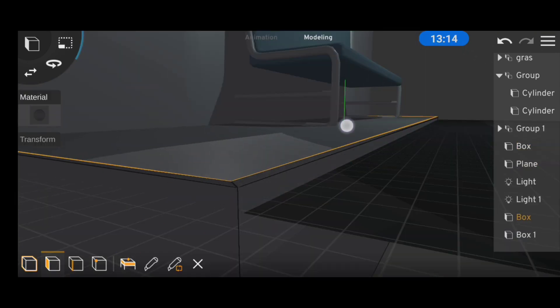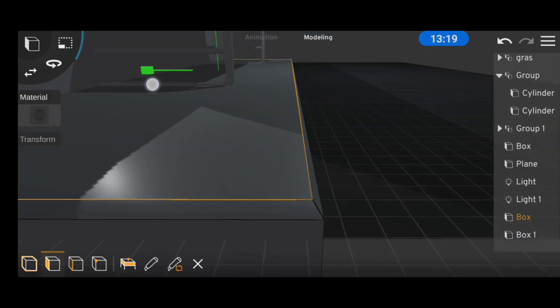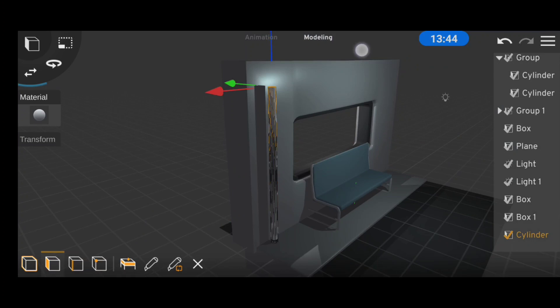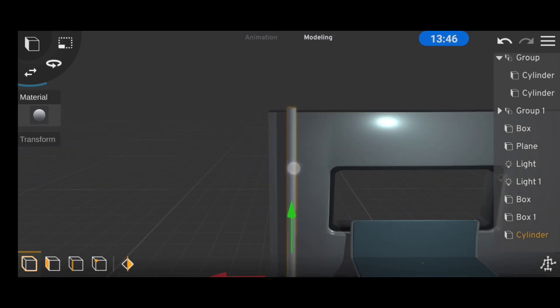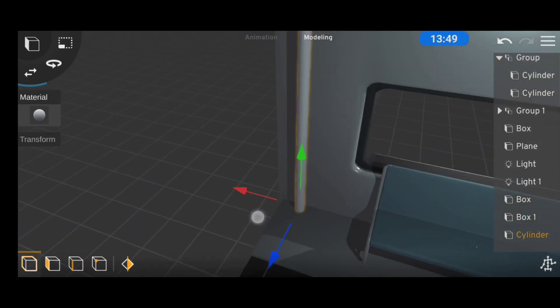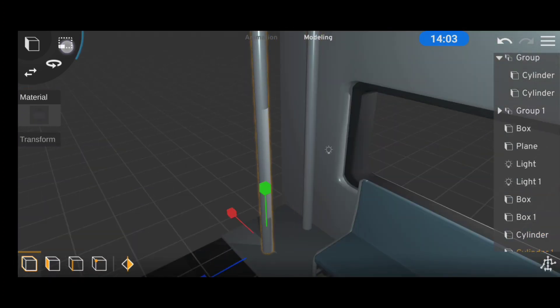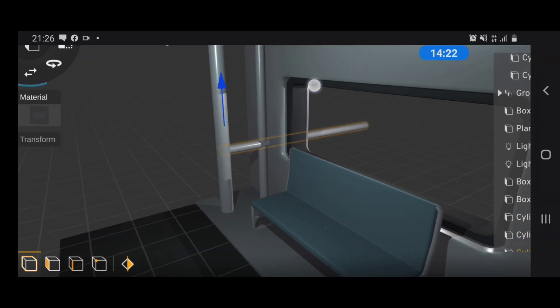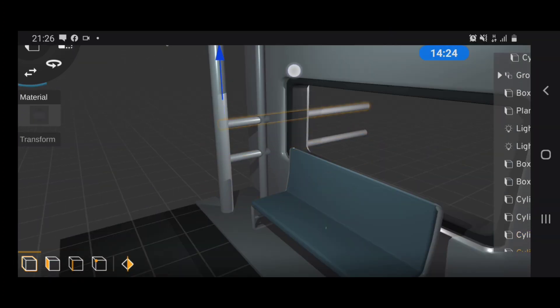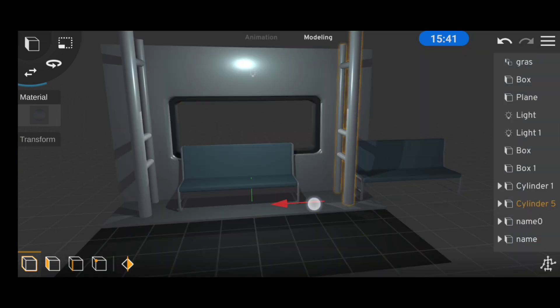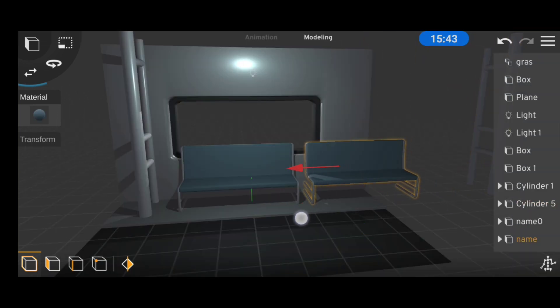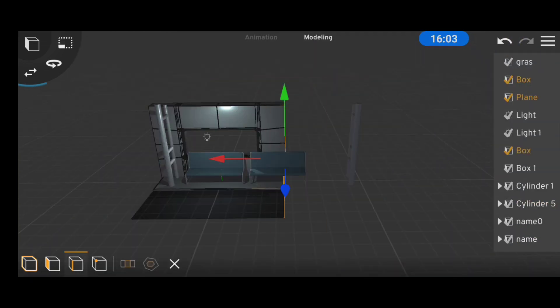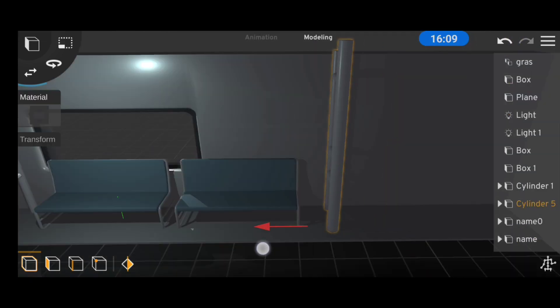We needed some poles in our scene, so in this case we're going to use cylinders with a slightly reflective material. Then we made some object duplicates and expanded our scene a little bit using the mirror tool.